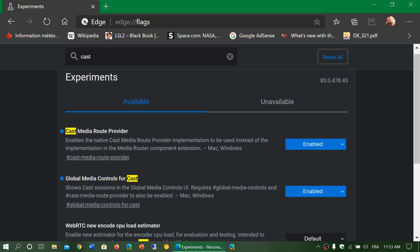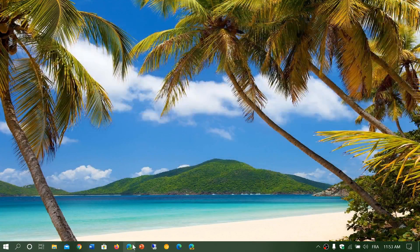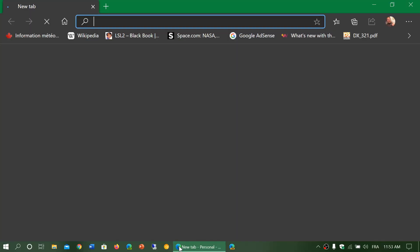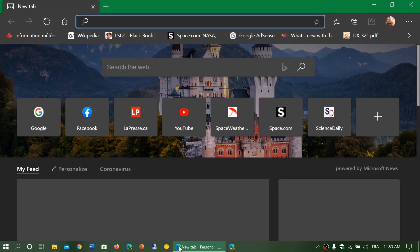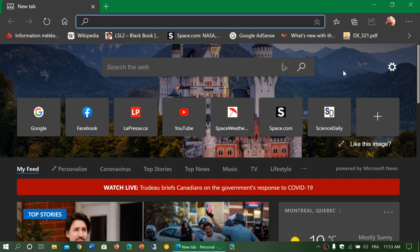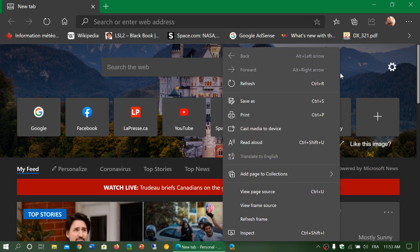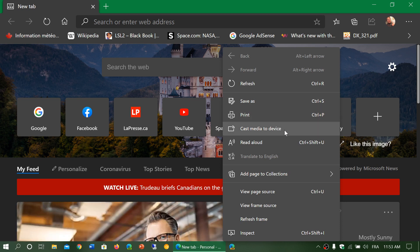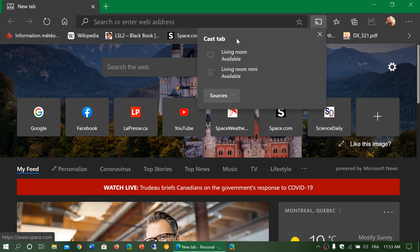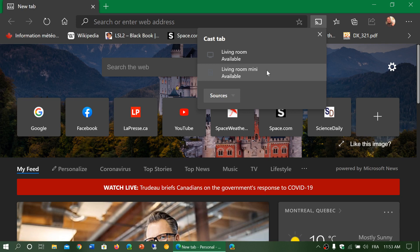Once you restart your browser, you will actually have the casting capabilities for casting to your device. So you can basically right click on the page that you're watching and you'll see cast media to device. And here you see, I got my living room. This is the Chromecast and I've got my living room mini where I can cast audio if I want. So these are now available in this casting.